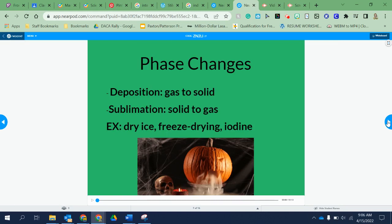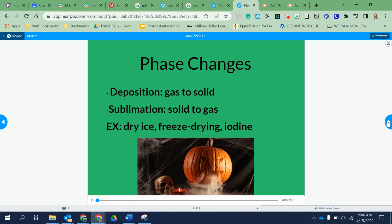Here's another example of a phase change: deposition. You really don't see it here in Texas, but if you go up North you will definitely see this in the winters. When I lived in Michigan, I would get in my car in the middle of winter and breathe — when I exhaled on the windshield, the breath, which was a gas, hit the windshield and turned into ice immediately. That's how cold it was. It went from a gas straight to a solid — that is deposition. It happens more up North, not so much down here in Texas.